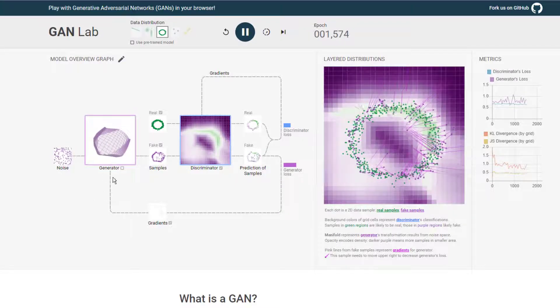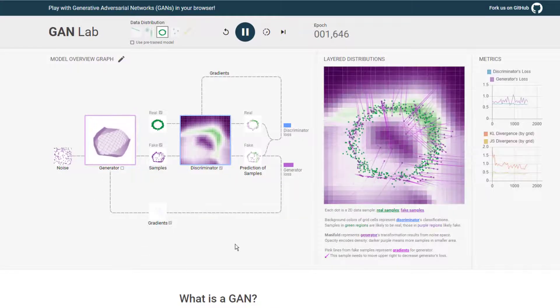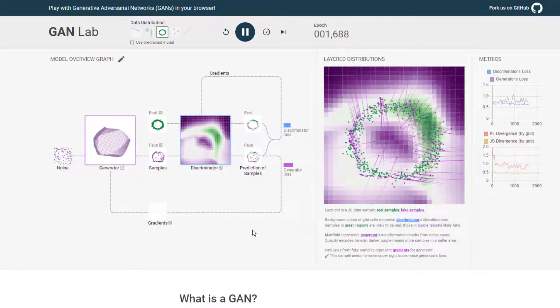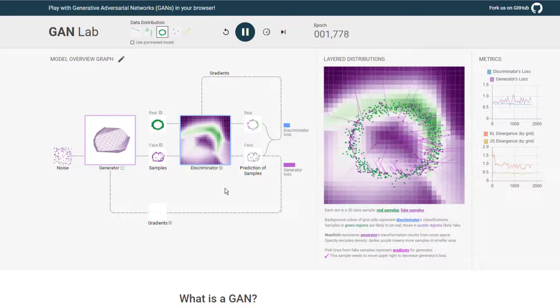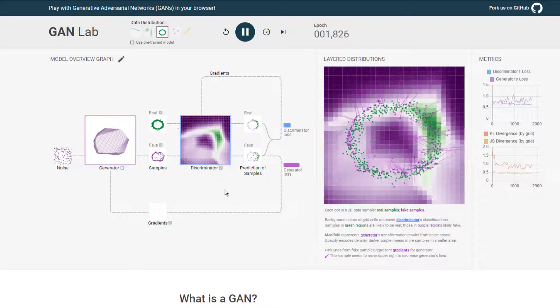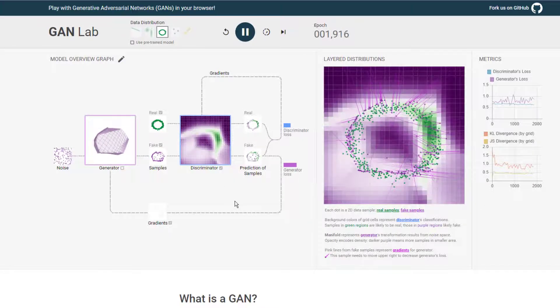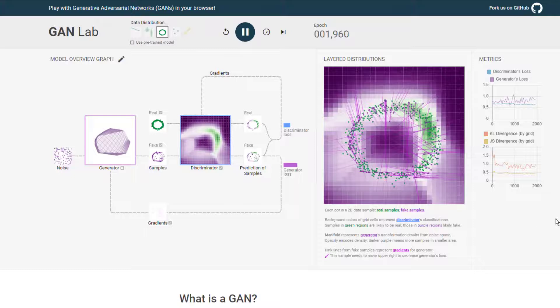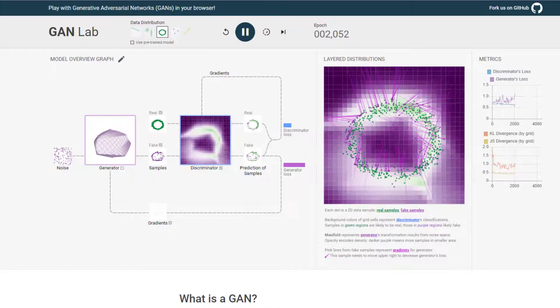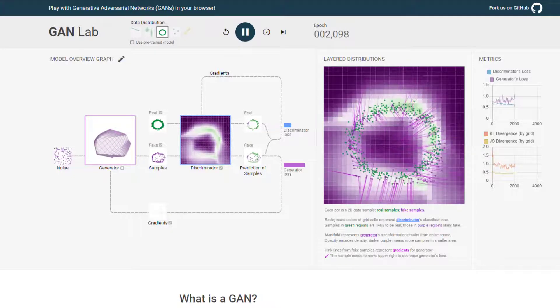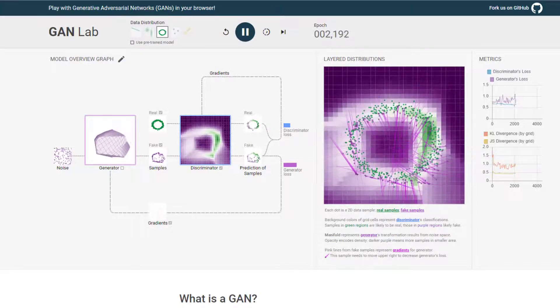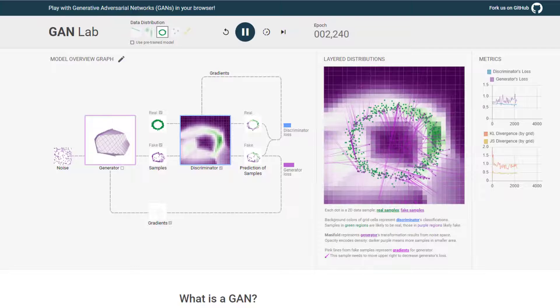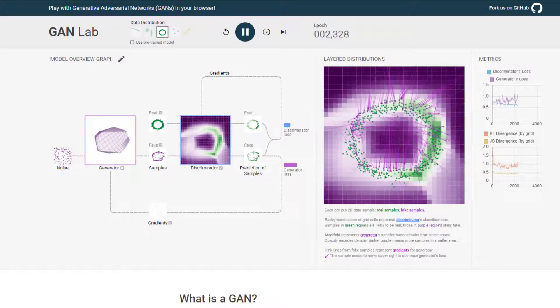That generator manifold there is looking more circular. Discriminator is, eh. Still kind of focusing on that upper right quadrant there. But overall, the results aren't too bad. And now we're starting to look good.